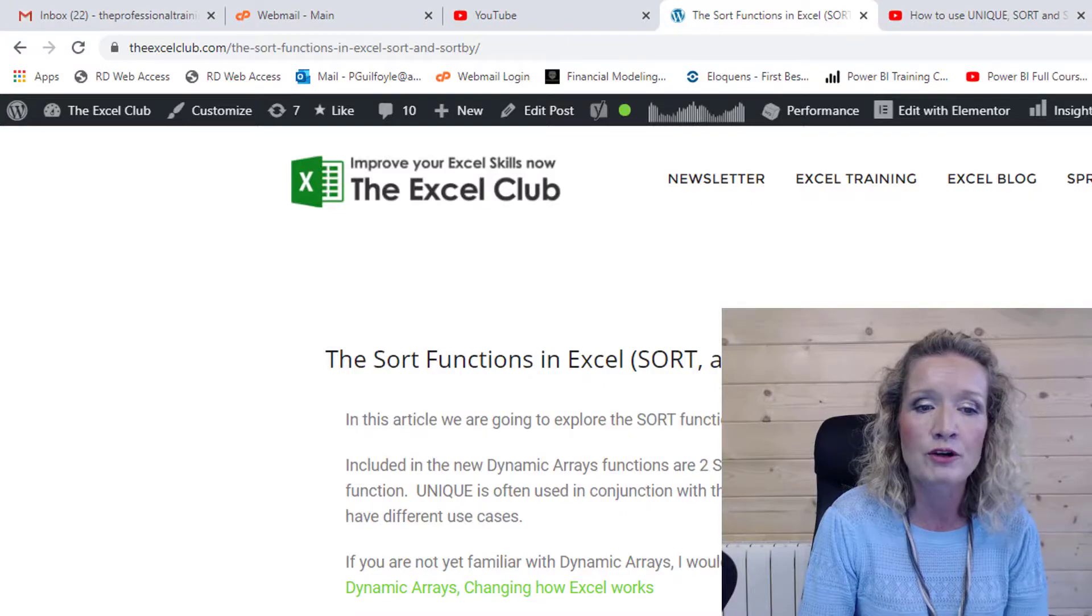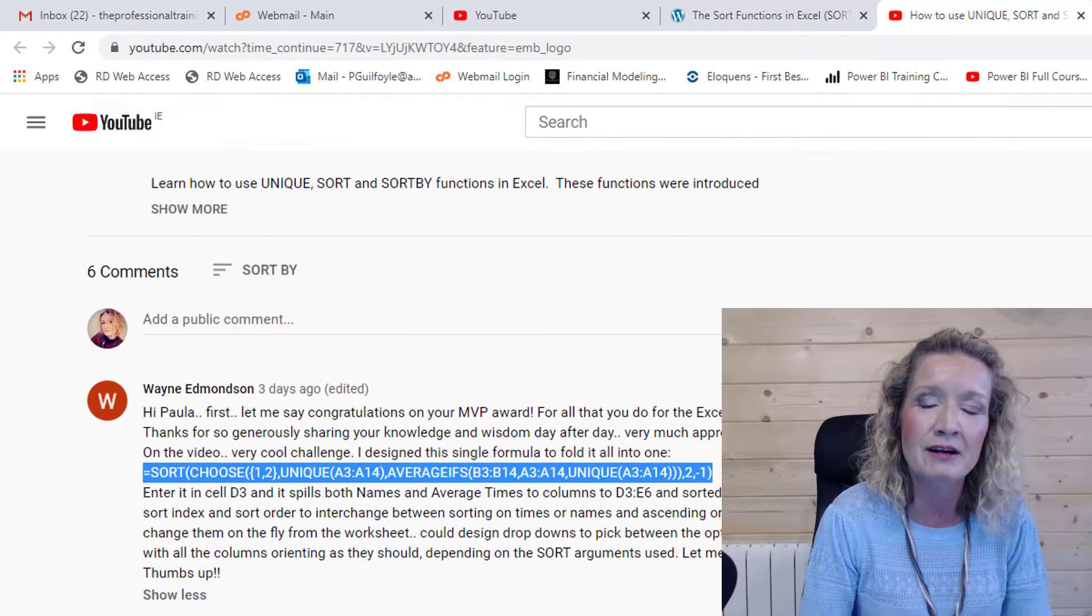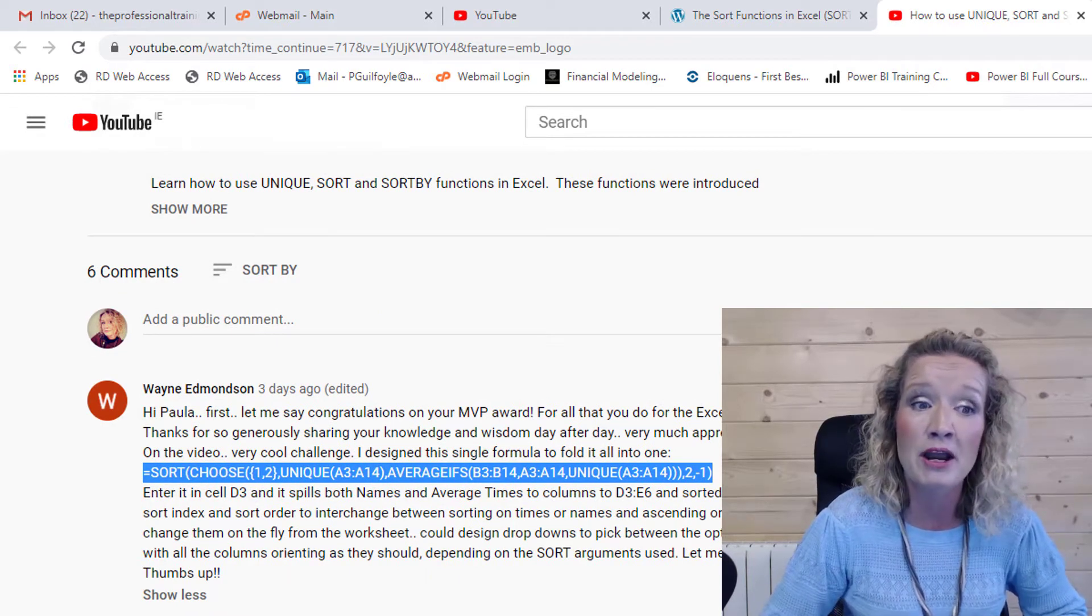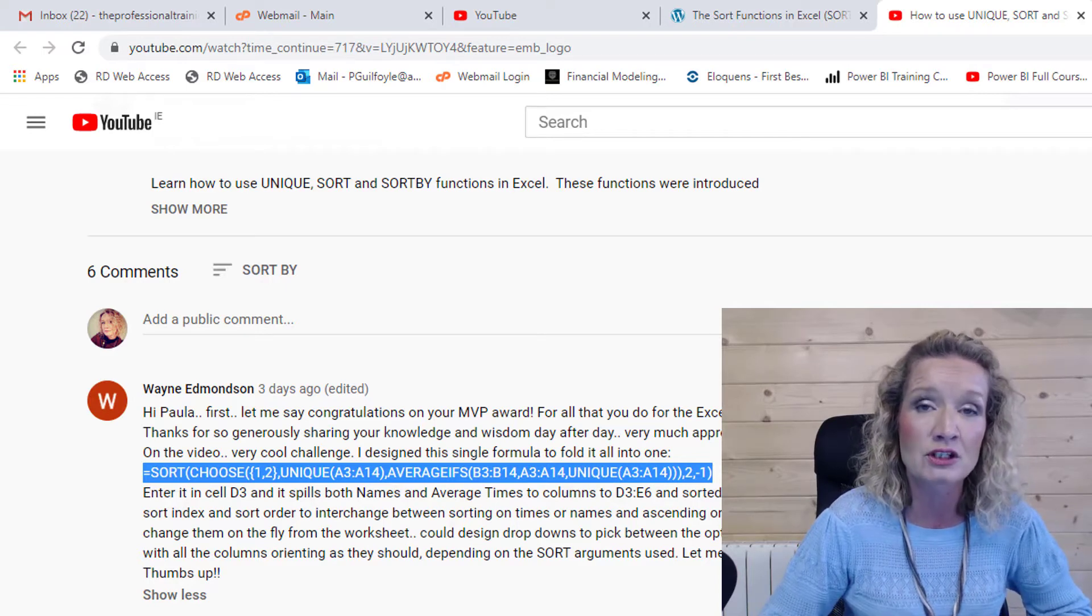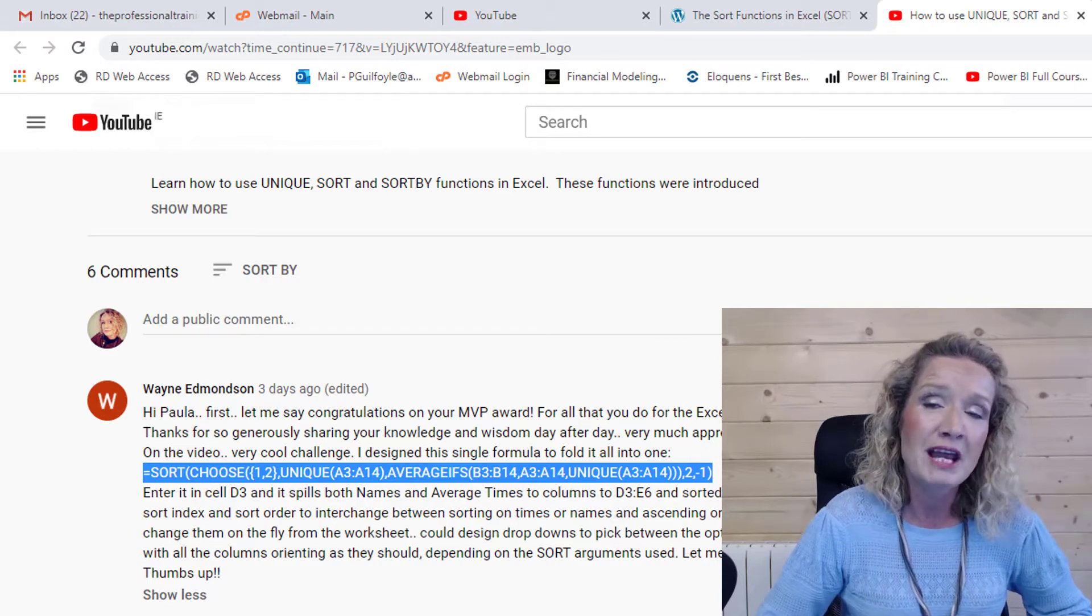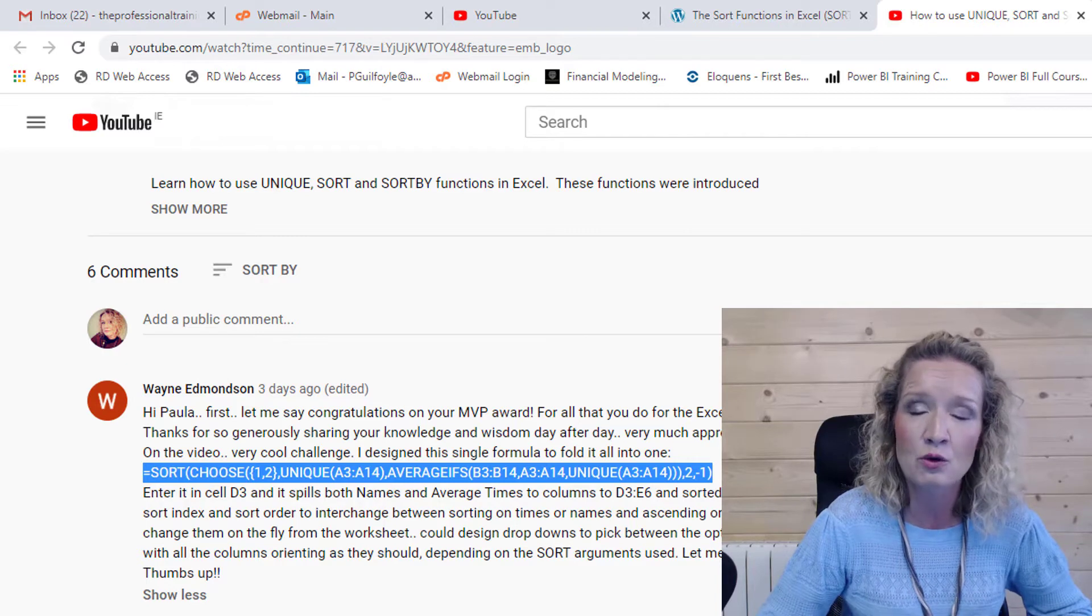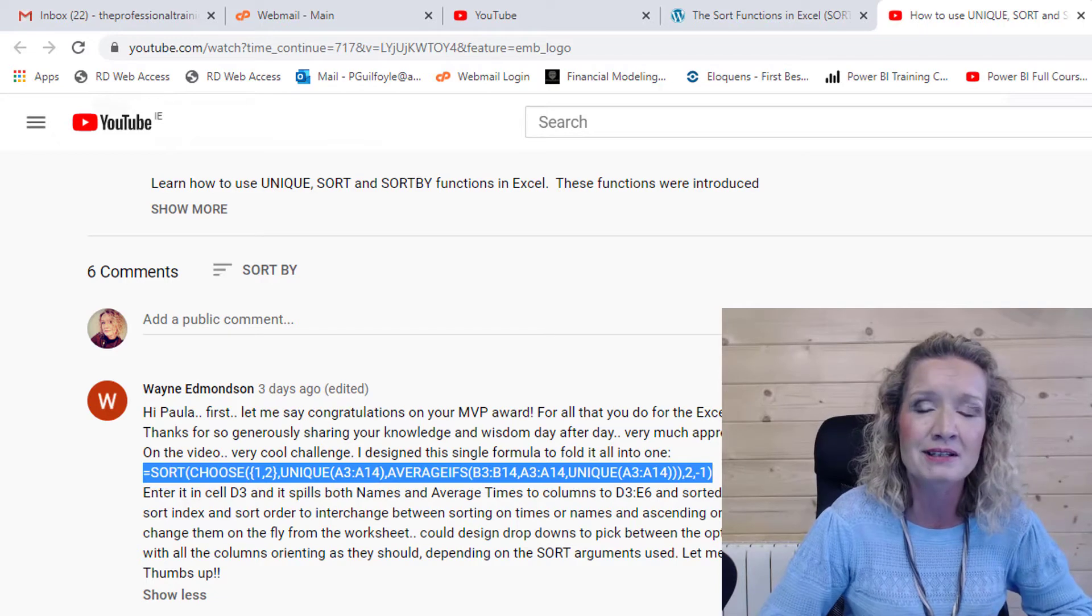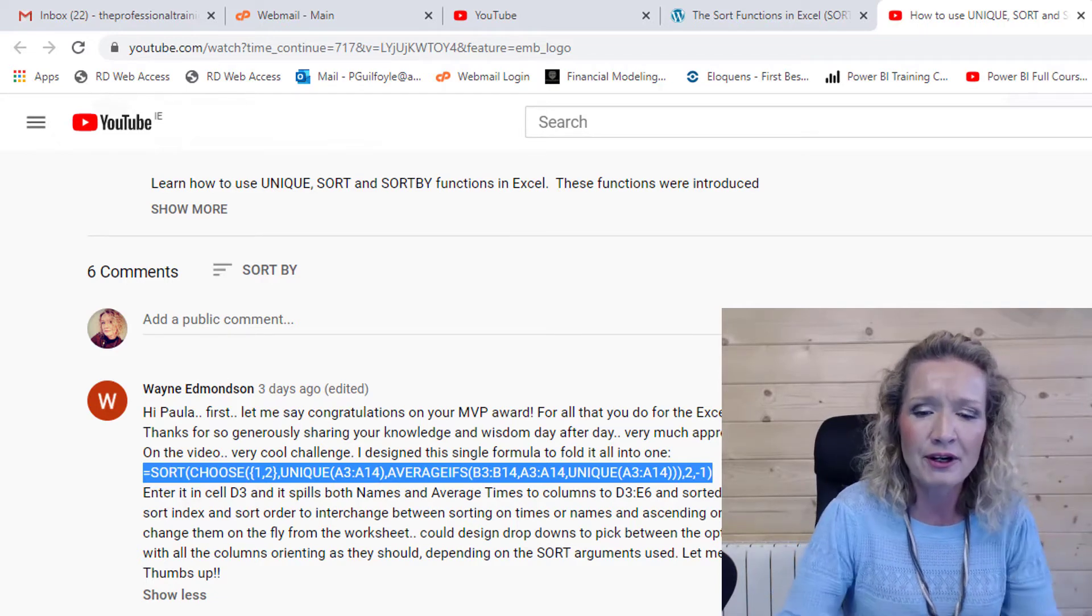Now on that video itself, let me hop over to our YouTube channel. On that video, if we scroll down here, I got a really amazing solution sent to me by Wayne Edmondson. This is an awesome solution, so I really wanted to share it with all of you. Wayne was able to solve this problem using the SORT function and only using one formula instead of the two formulas that I used.